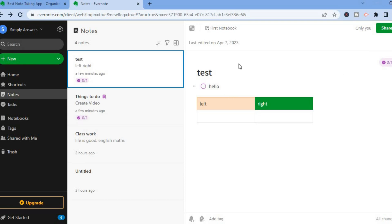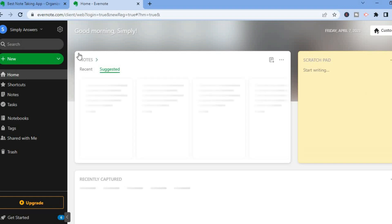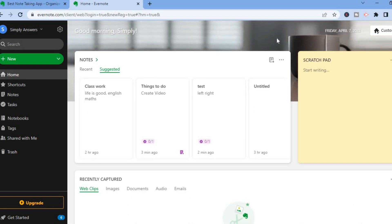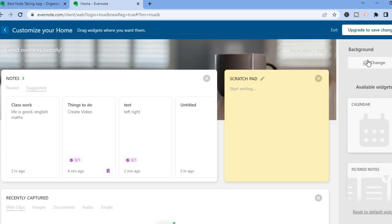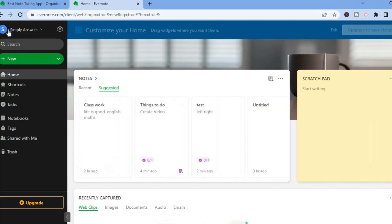Go to the left-hand menu and tap on 'Home.' Once on home, go to the top right-hand corner where you see 'Customize.' If you'd like to change the background image you can, but changing the background image requires a paid subscription on Evernote.